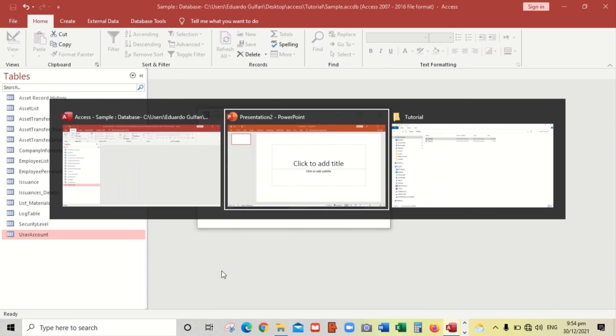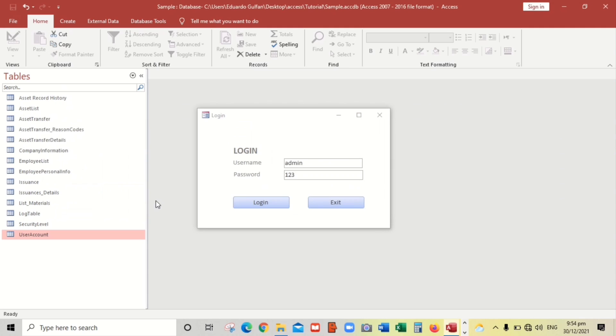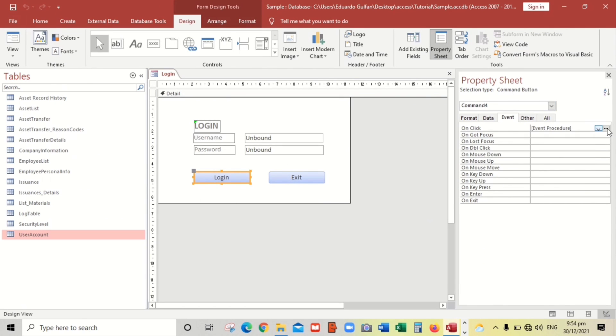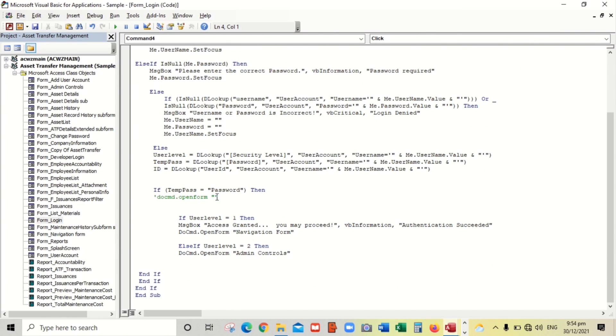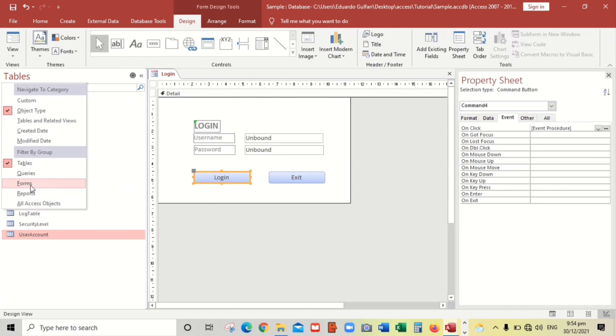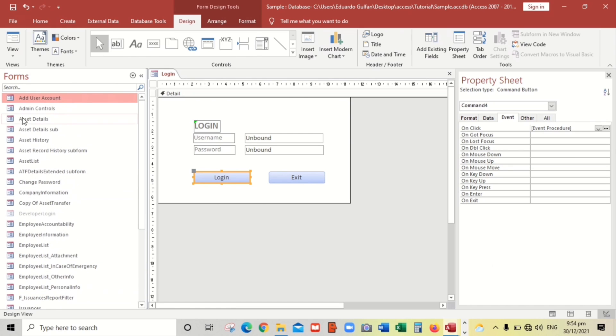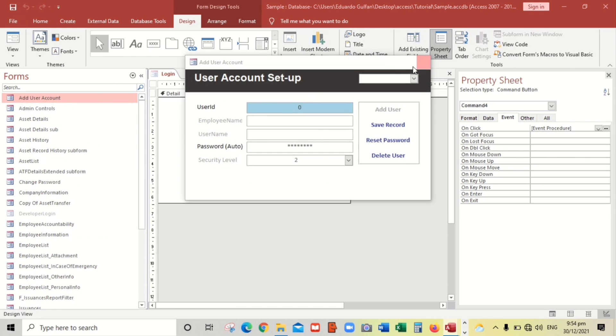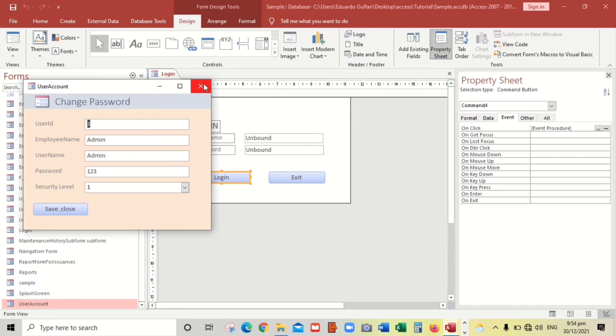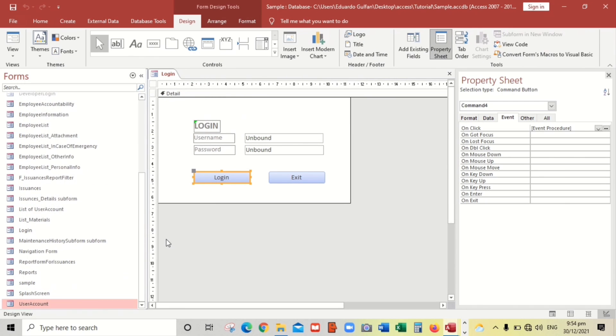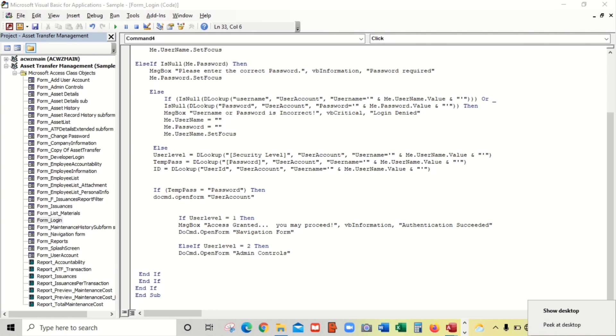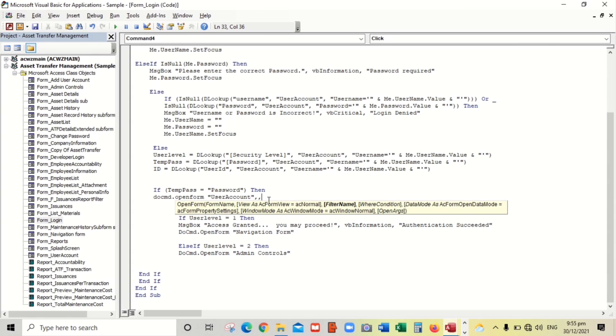Let's continue. Open form. So the new form being created is this one, user account. So user account, let's remember the name, user account. Let's put where condition and ID, this one, ID.